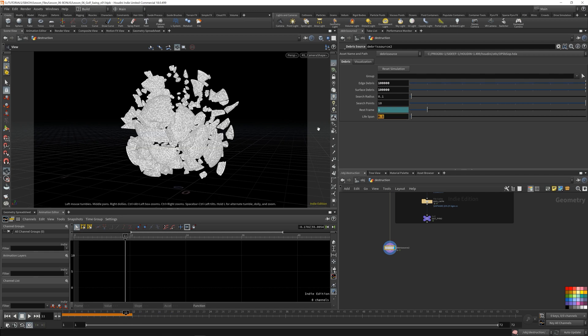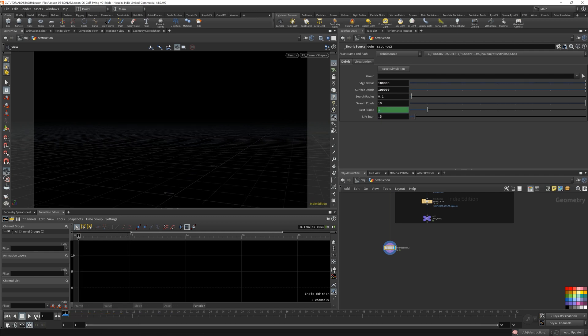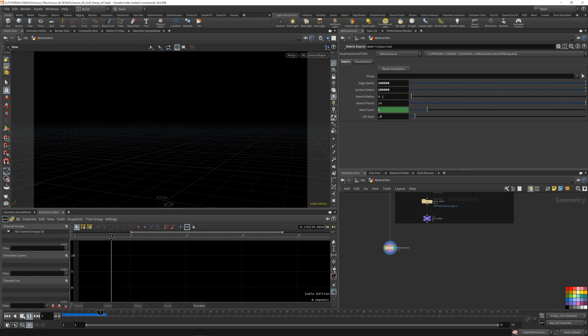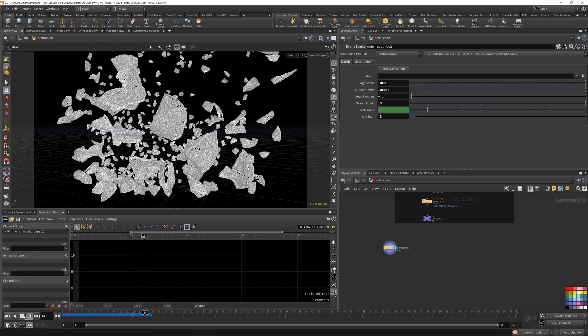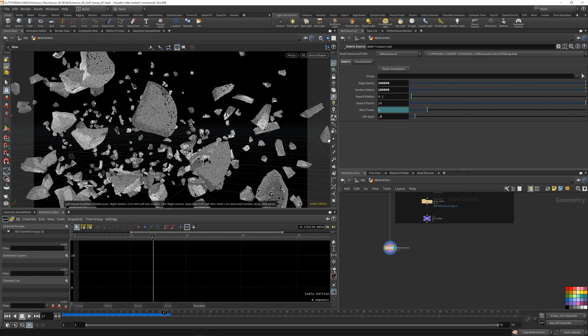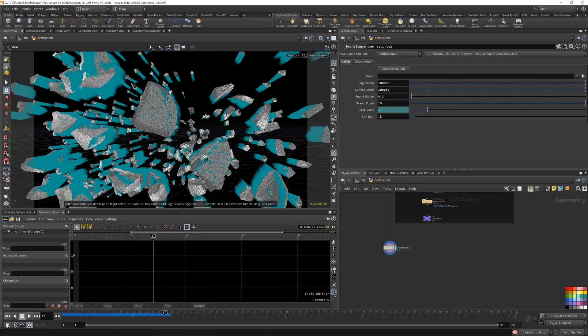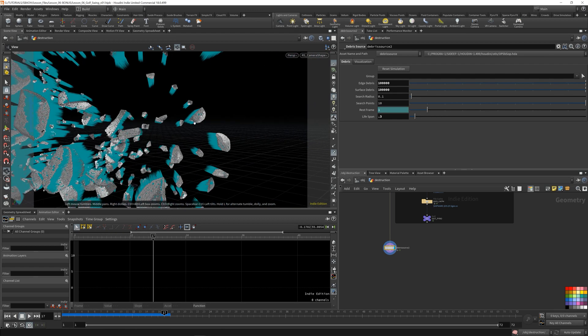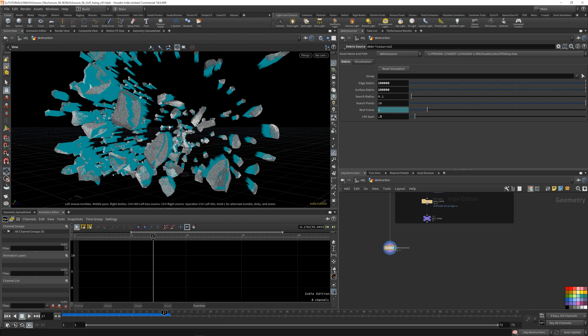I'm going to increase their lifespan to 0.3 so that they emit for a little bit longer than they originally did. Let's double check — we still got our velocity attributes. That's cool.